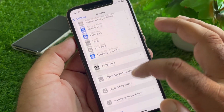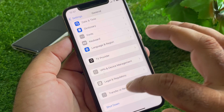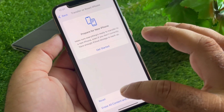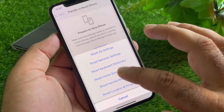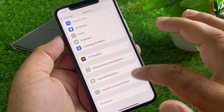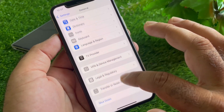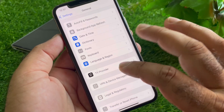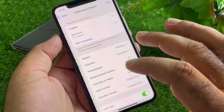Then click on 'Transfer or Reset iPhone,' click on 'Reset,' and click on 'Reset Network Settings.' Then go back again.